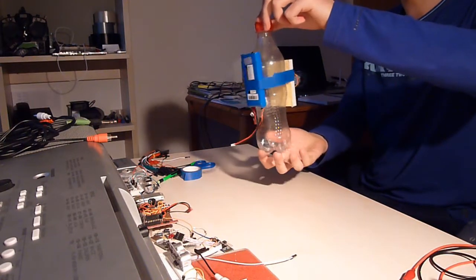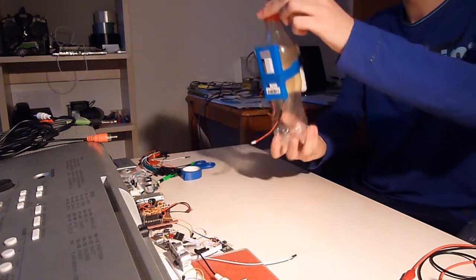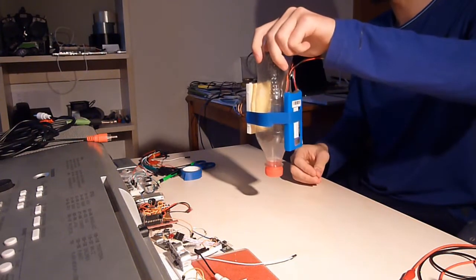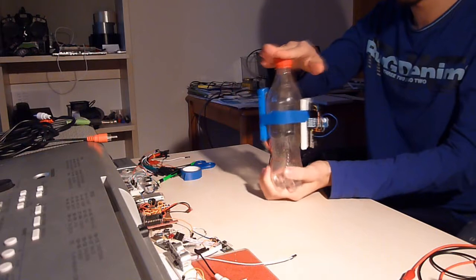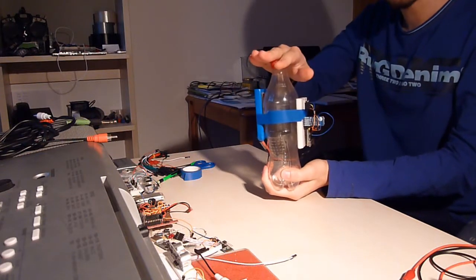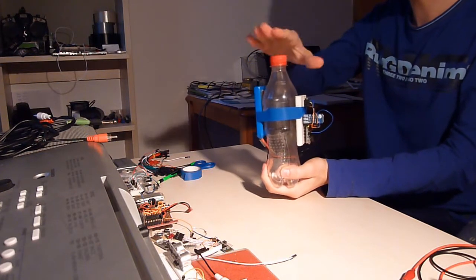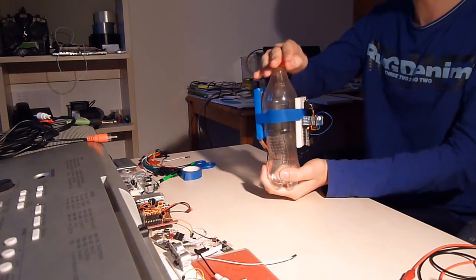As you can see, it's quite fast and it's really reliable. The way it works right now on the ground, it should work exactly the same in the air.